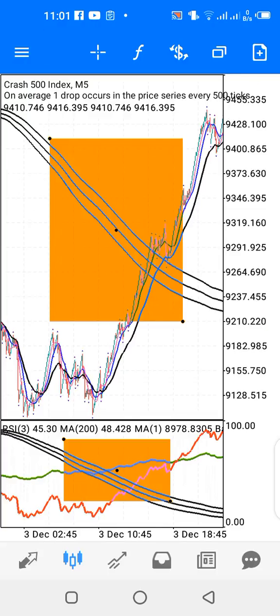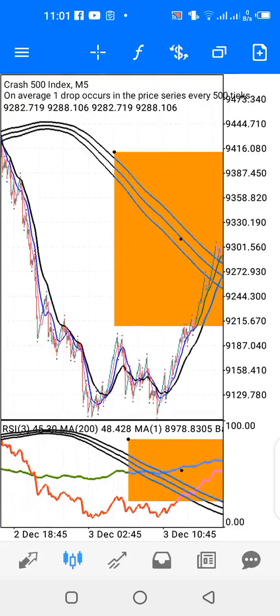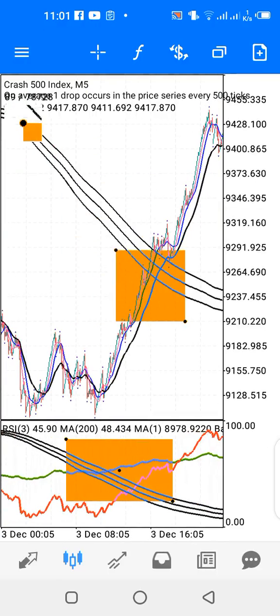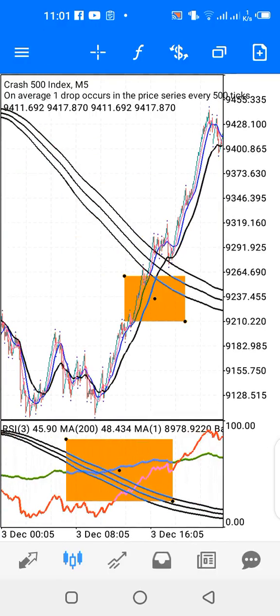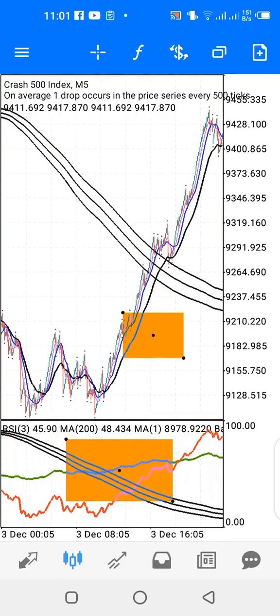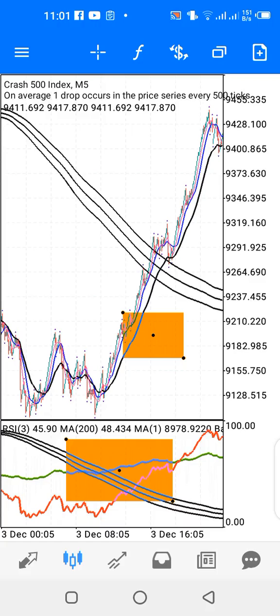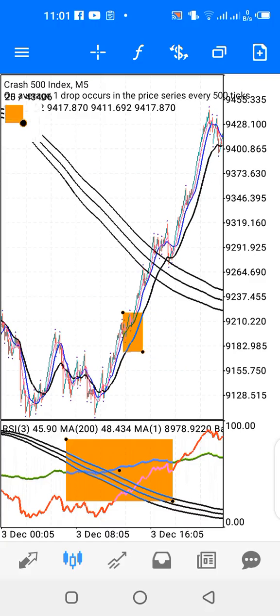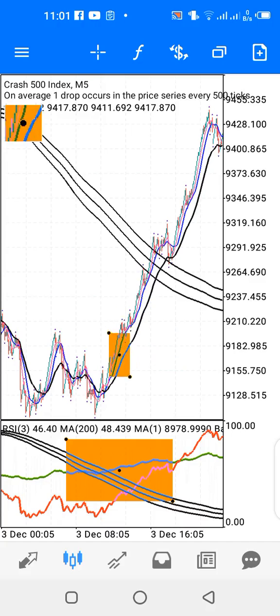Lastly on the main chart I have a 7-period moving average — simple, applied to close, and the color is pink or magenta. On my main chart I have the 7-period, 13-period, and 30-period moving averages just below price.